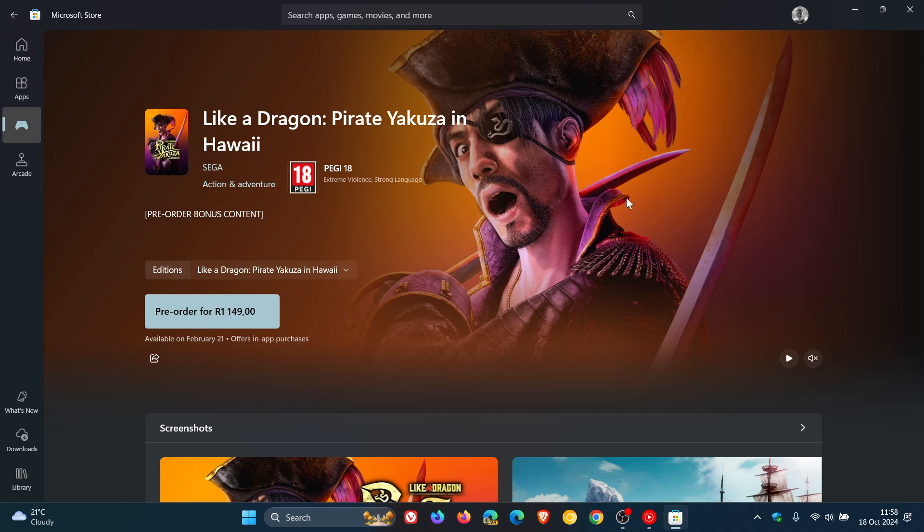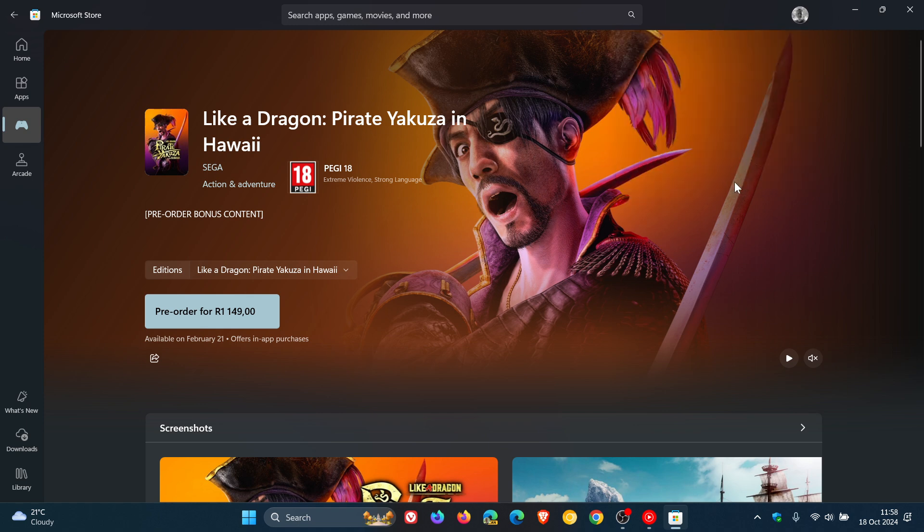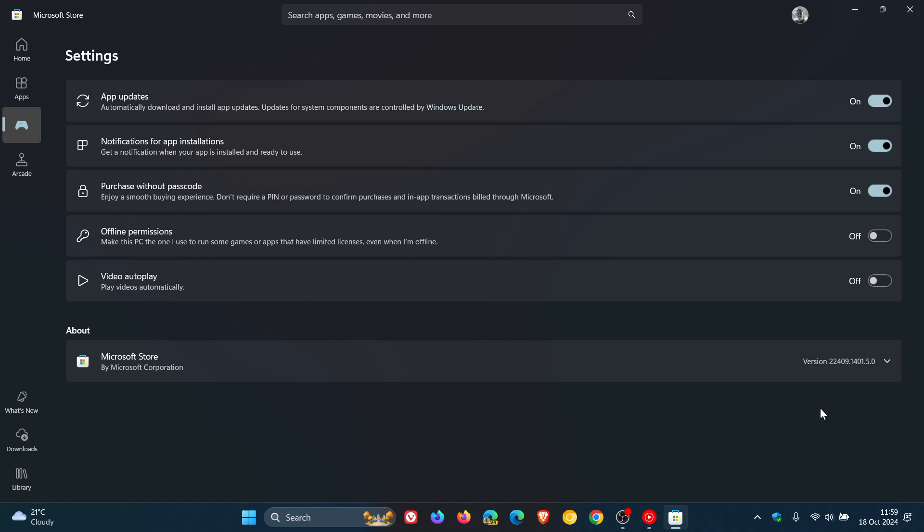And the new product page will be rolling out starting with version 22409. So the latest version is 22409.1401.5.0. So if you're on that version, you should start seeing these new product pages. And it's also available in light and dark mode. So if you set your theme, it'll be available in any of those different themes.